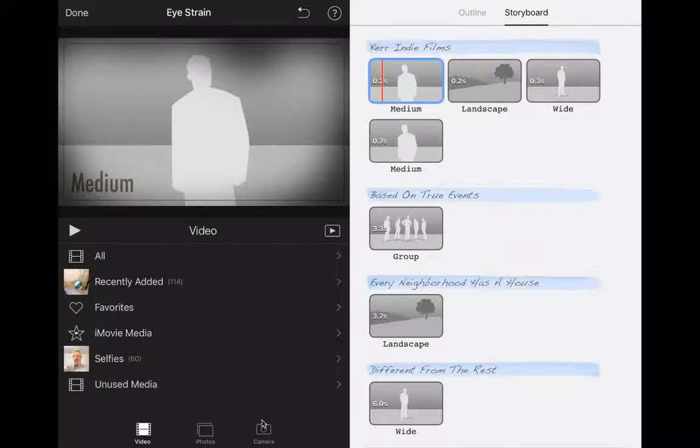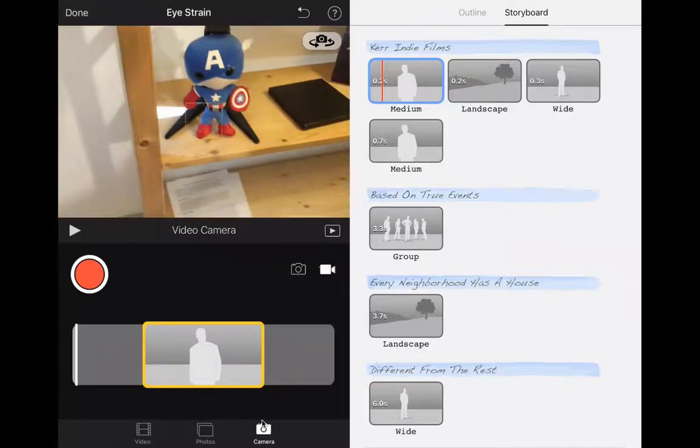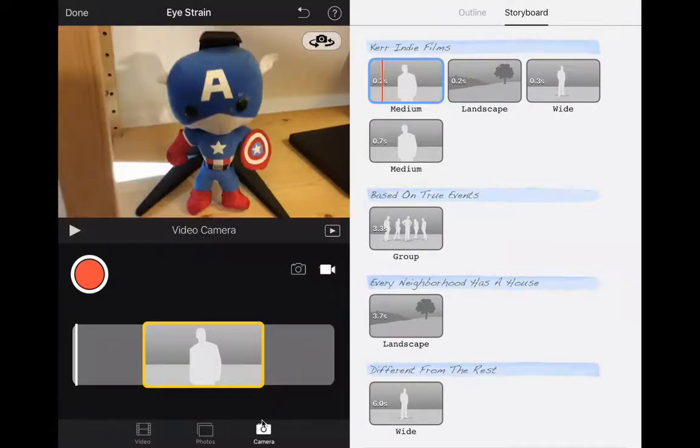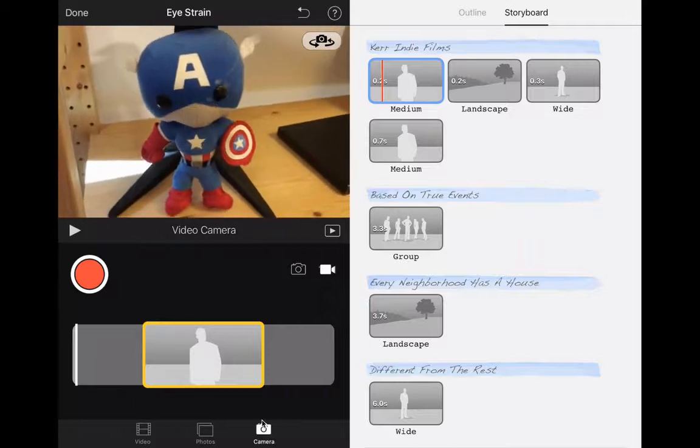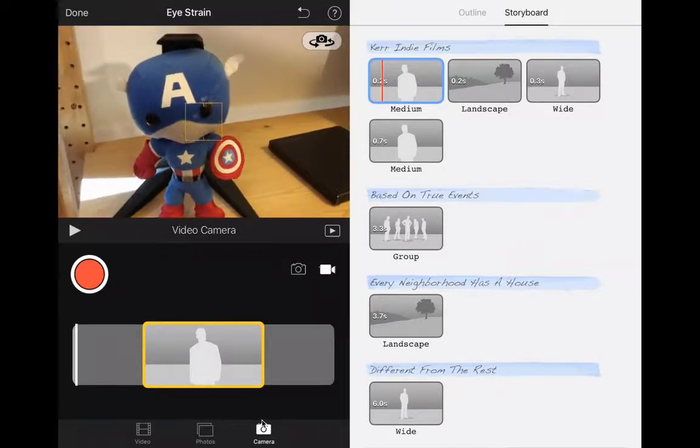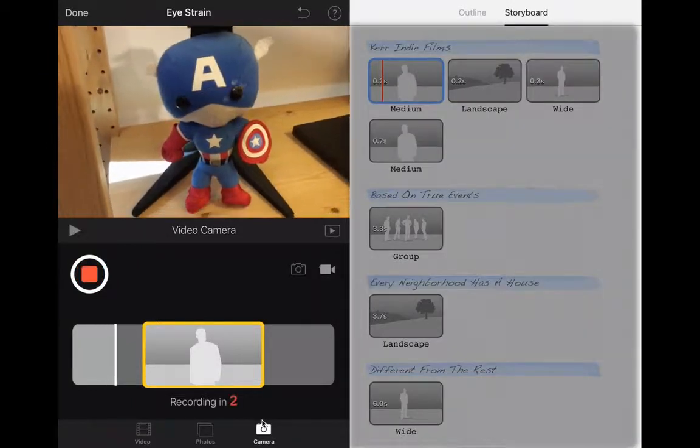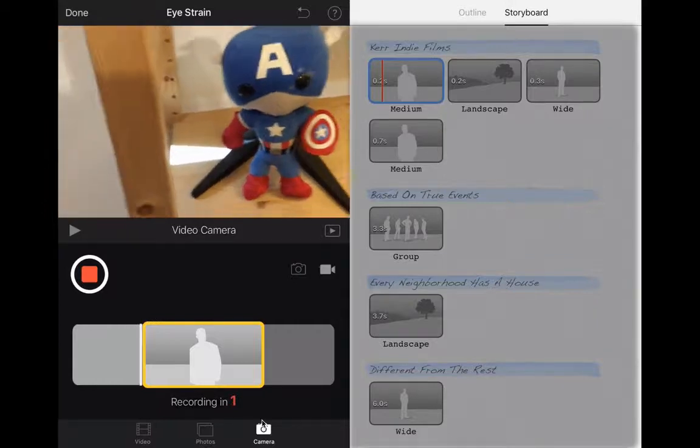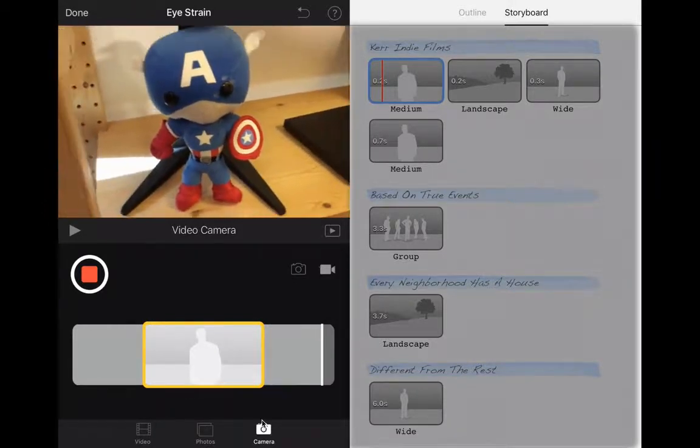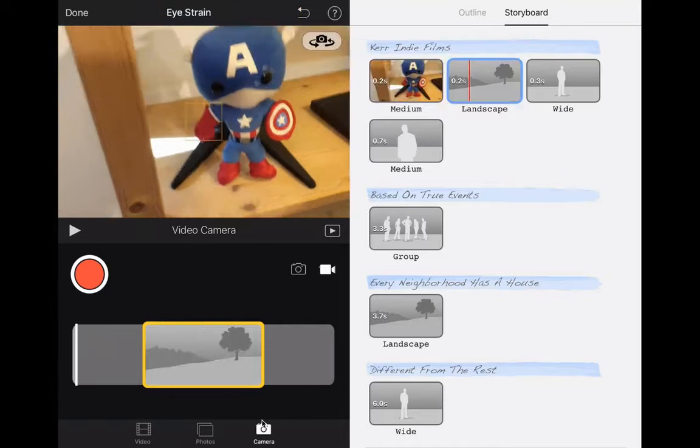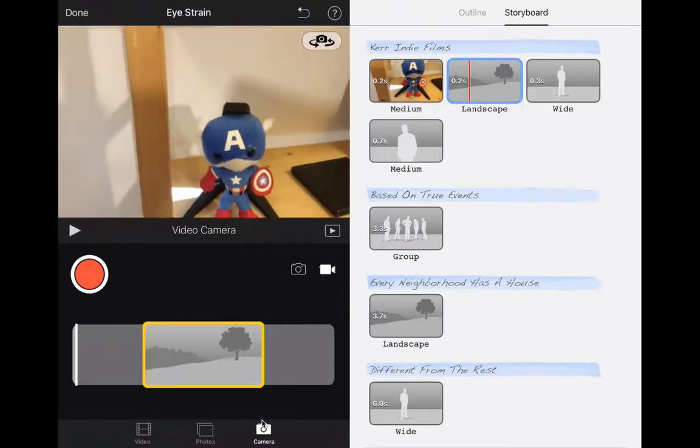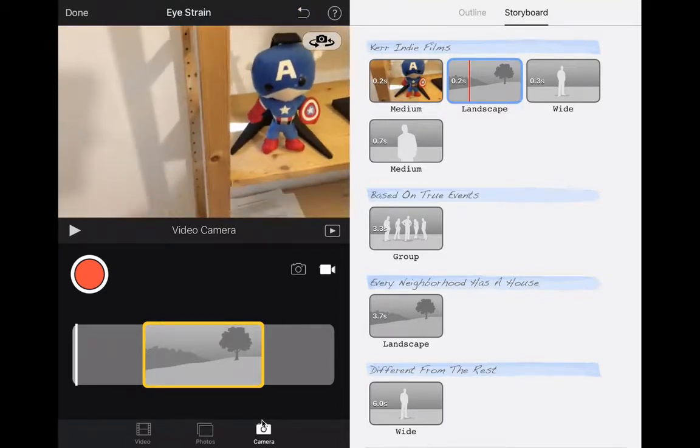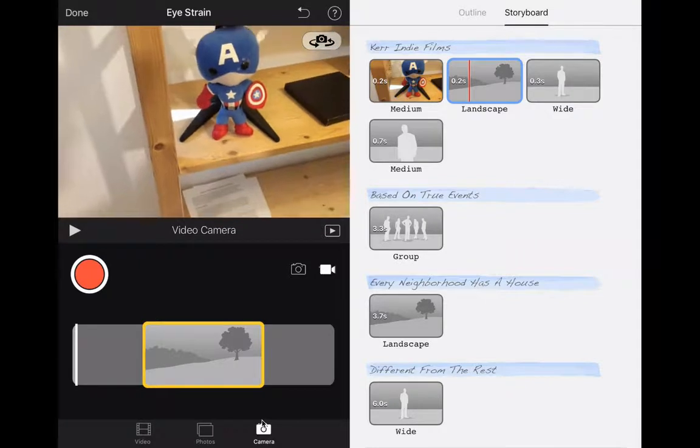But really the easiest way to do this is just to press that camera button there. I press that and oh look at that, I got a little Captain America here. Then you just press record and maybe a little movement there. You've got something, it's going to automatically go right into that frame.